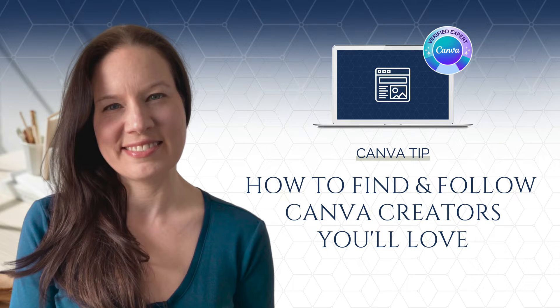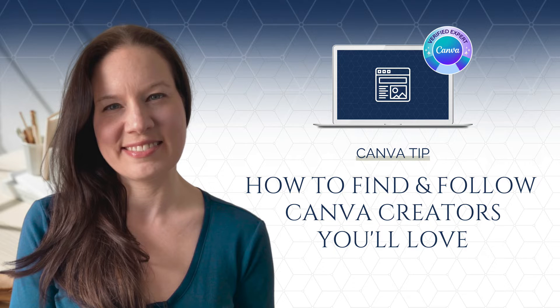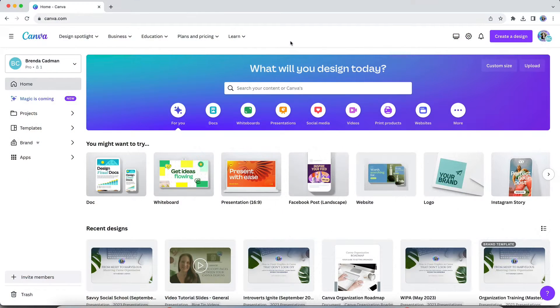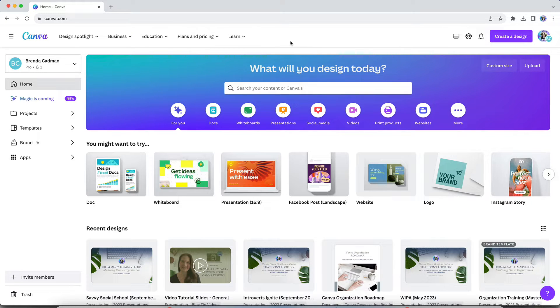Canva's template library is made up of thousands upon thousands of amazing templates that you can use to create everything from social media graphics to lead magnets, to presentations, to whiteboards, to logos, and so much more.